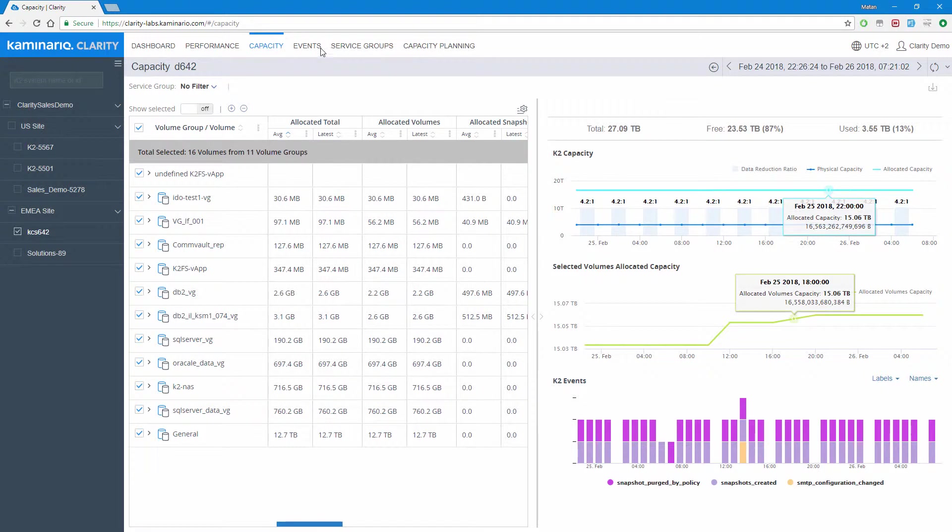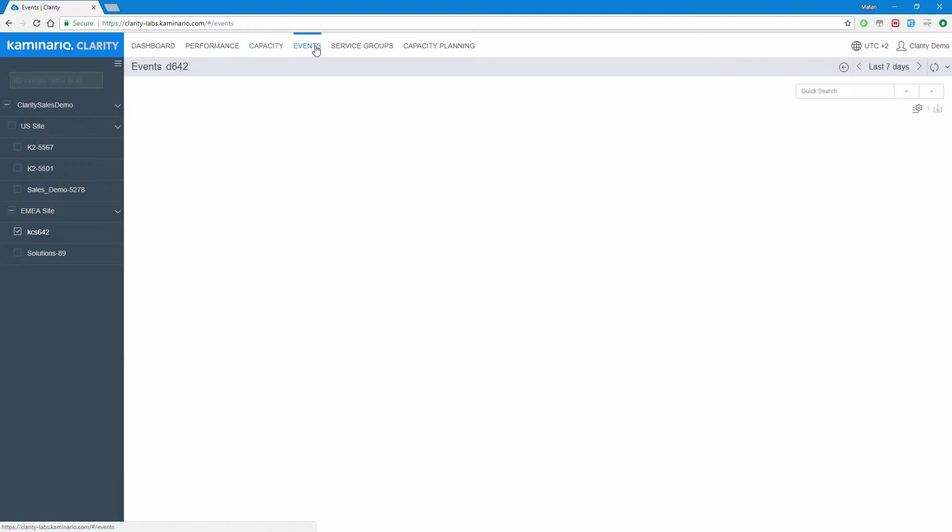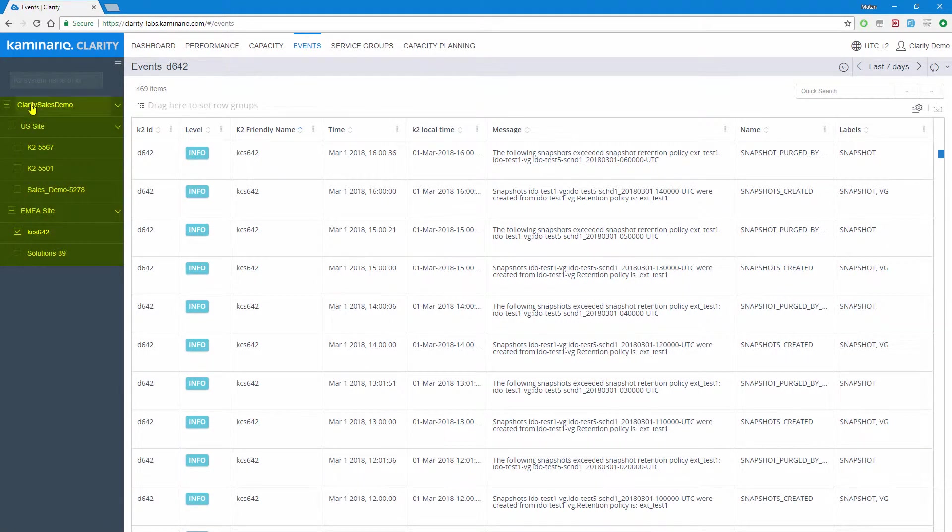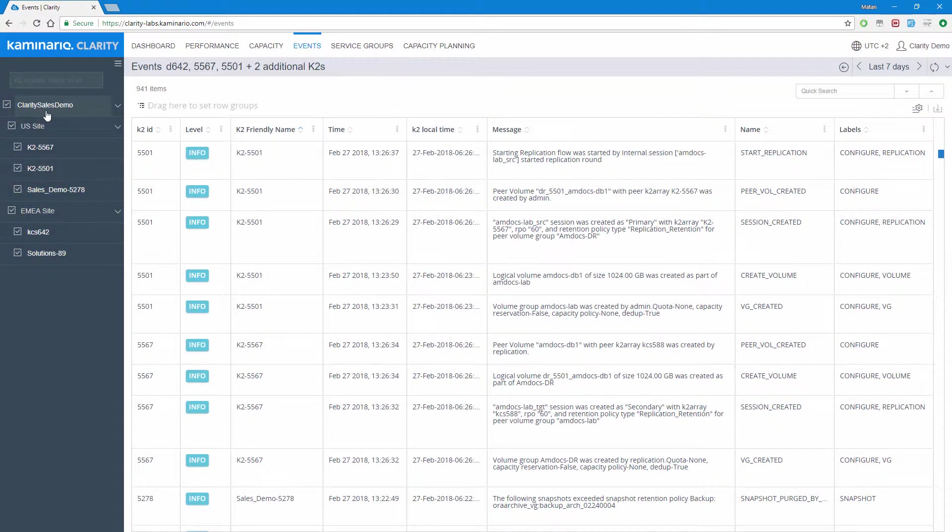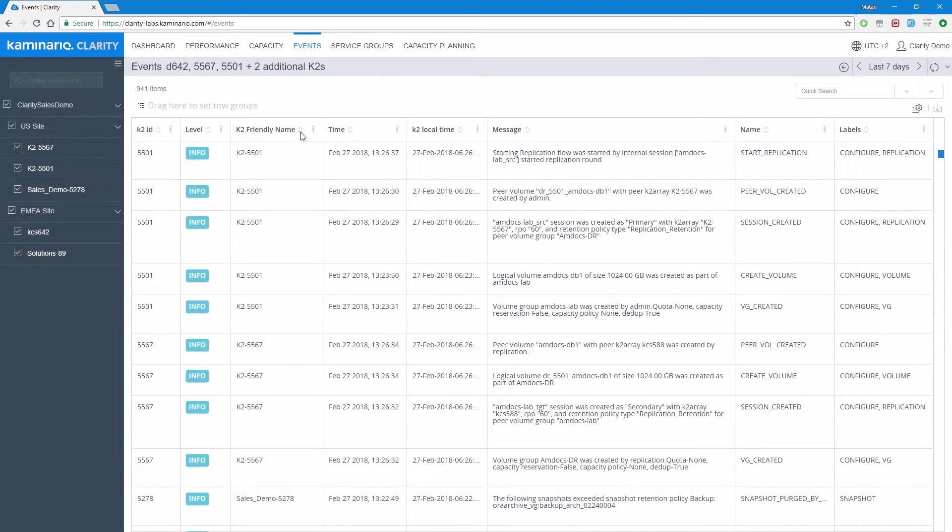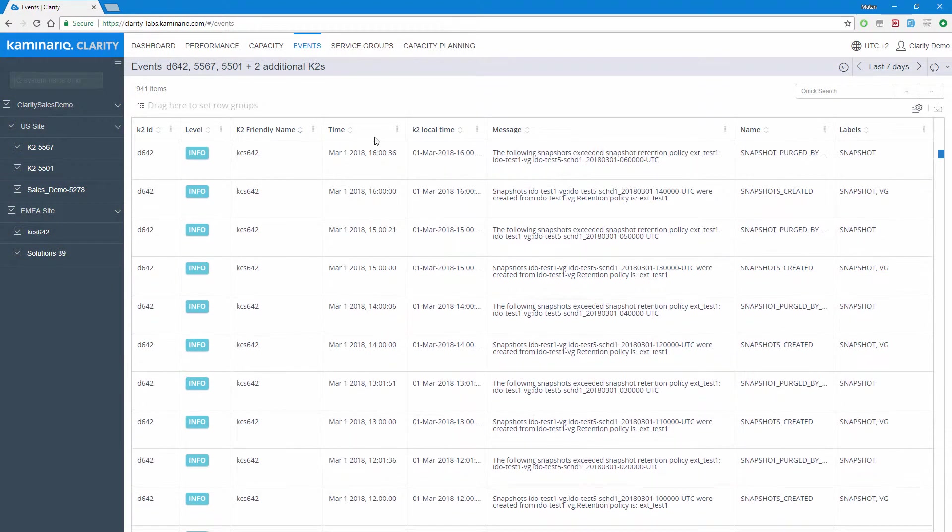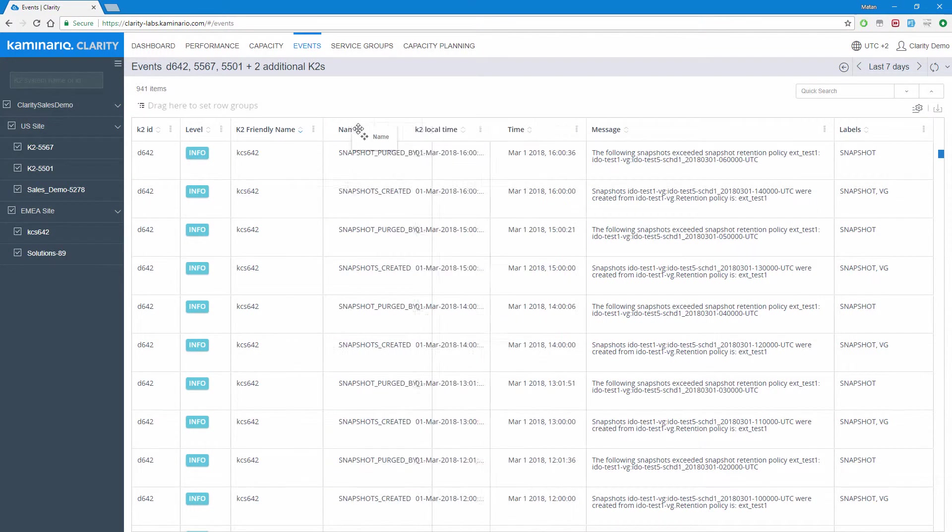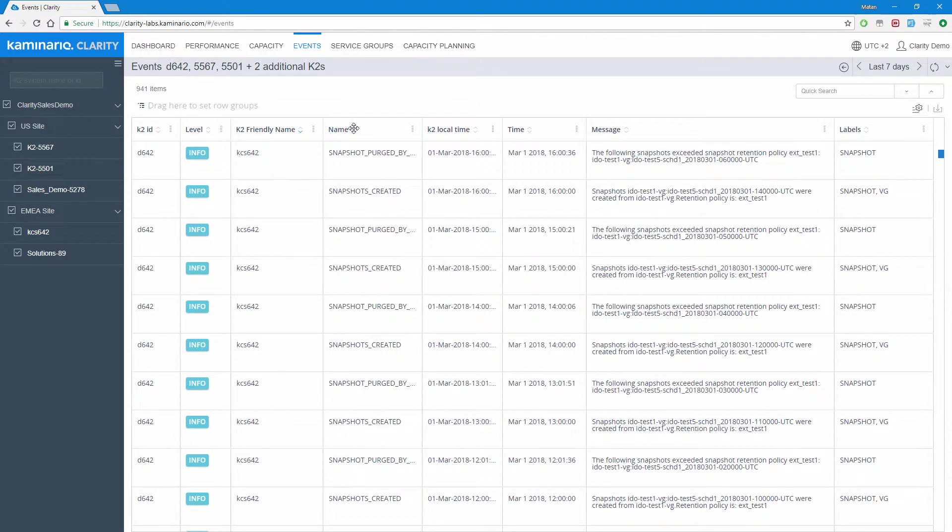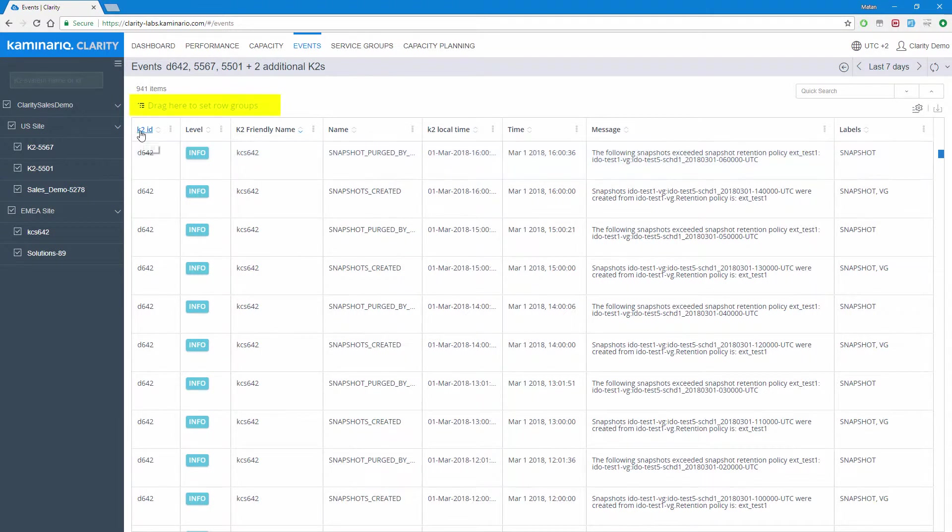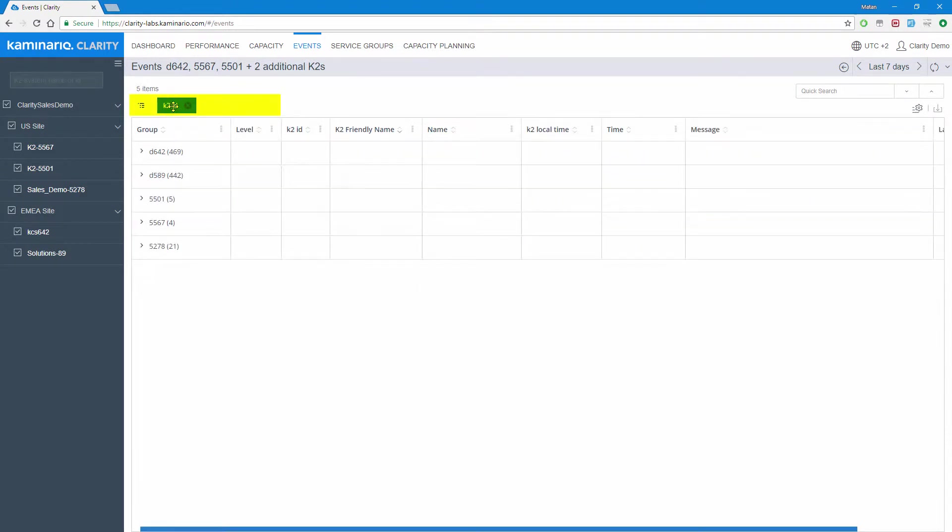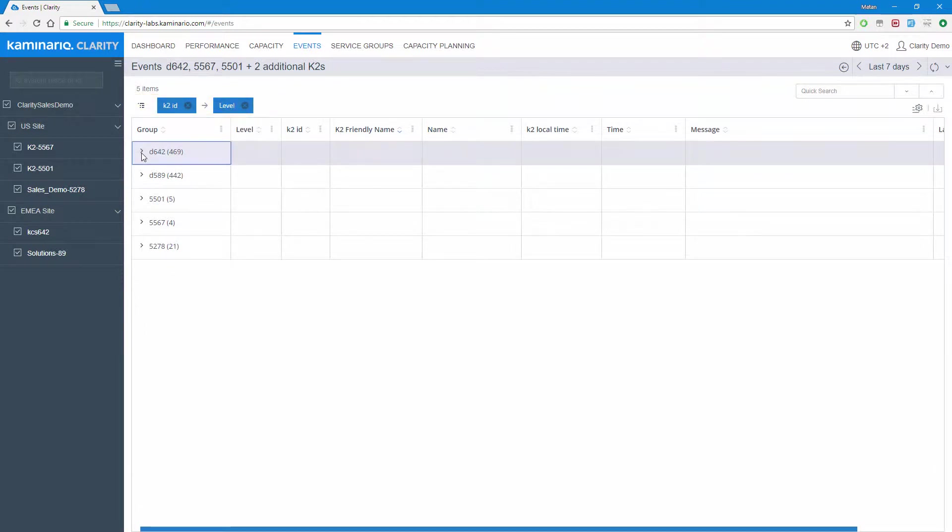The events report is unique in the sense that it allows reviewing events aggregated for multiple K2s at the same time. As described earlier, we can sort the table, select which columns to show, and reorder columns. In addition to the standard features, the events table can be grouped by dragging a column and dropping it at a dedicated place. Grouping can be done multiple times, giving us a hierarchy when browsing and reviewing events.